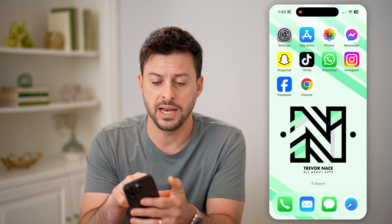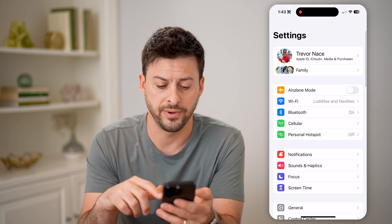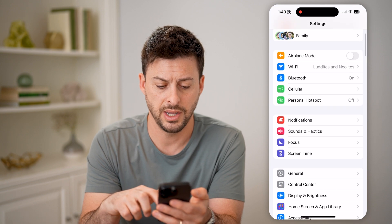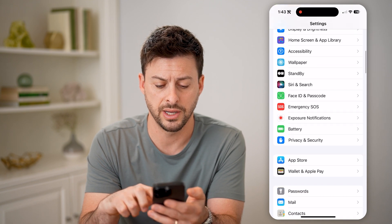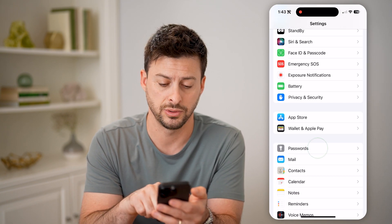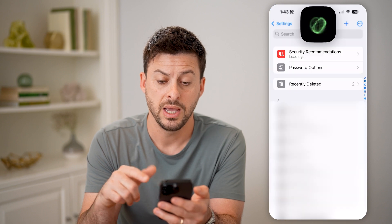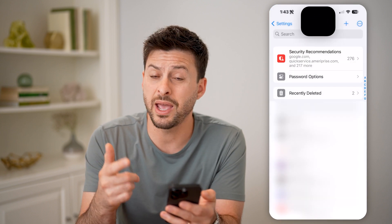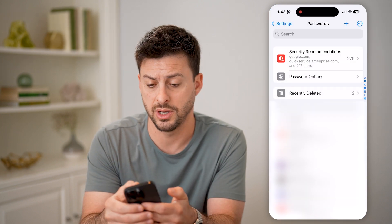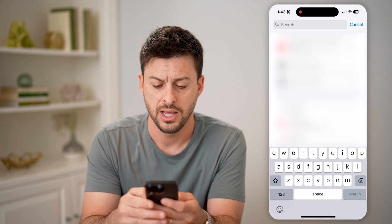First, head into the Settings app on your phone and scroll down until you get to Passwords, then tap on that. This will load up every single password on your account associated with your iCloud.